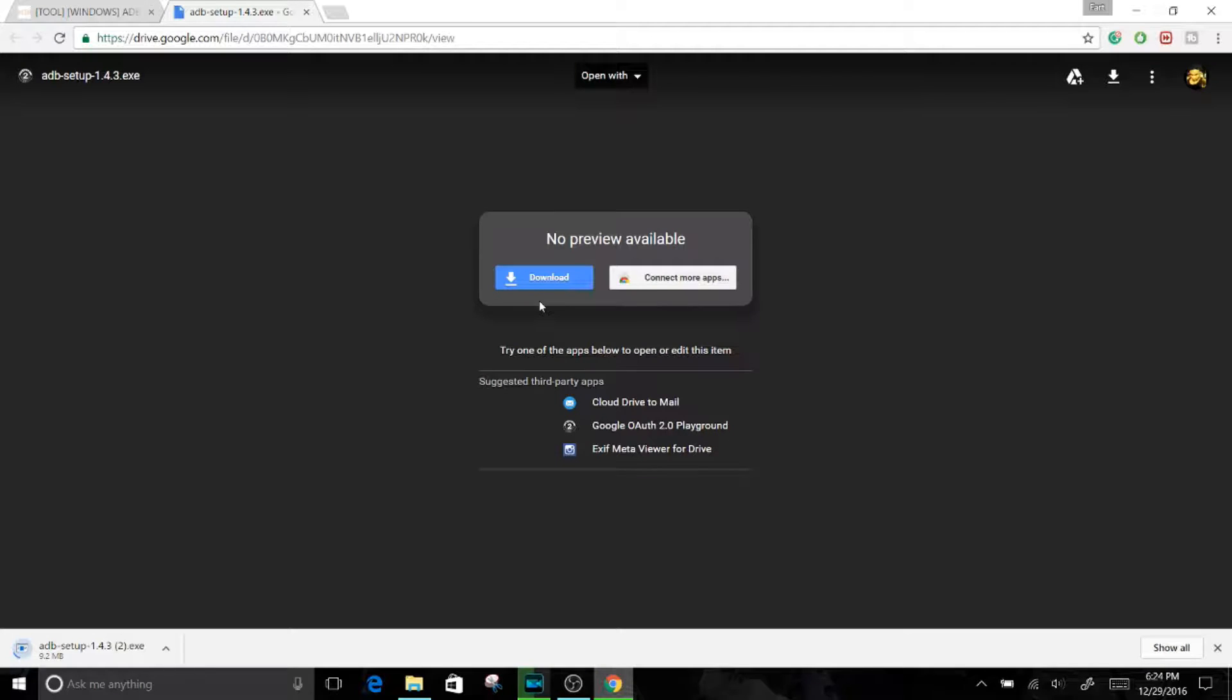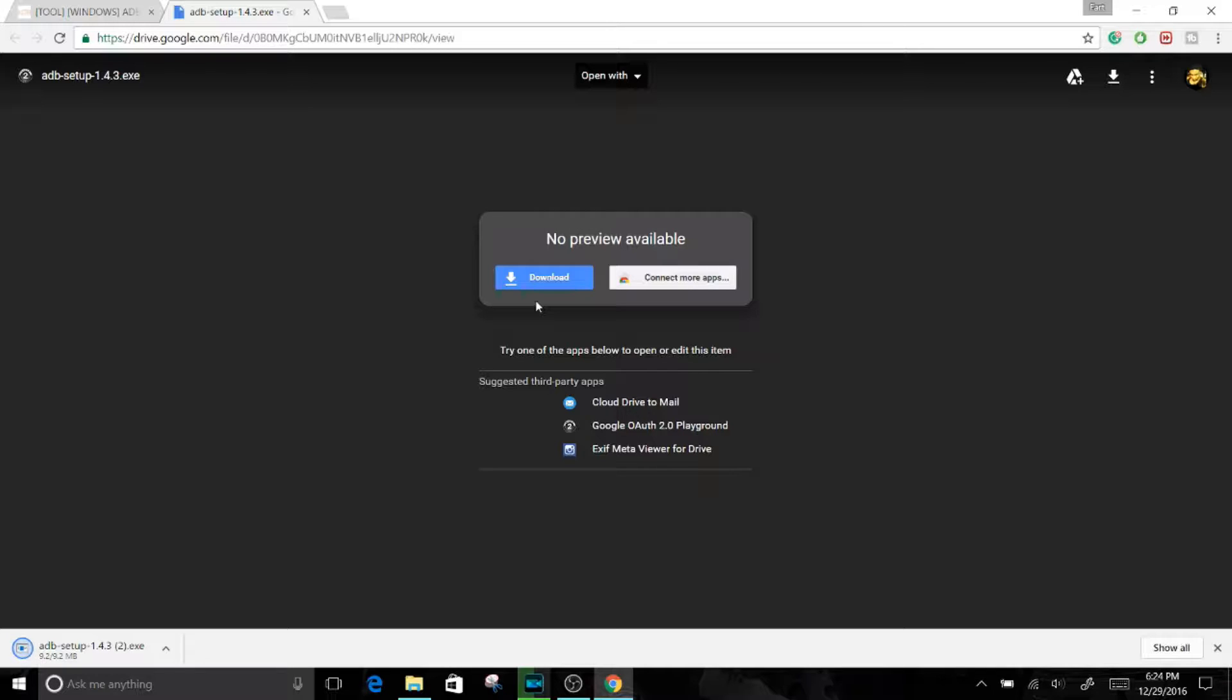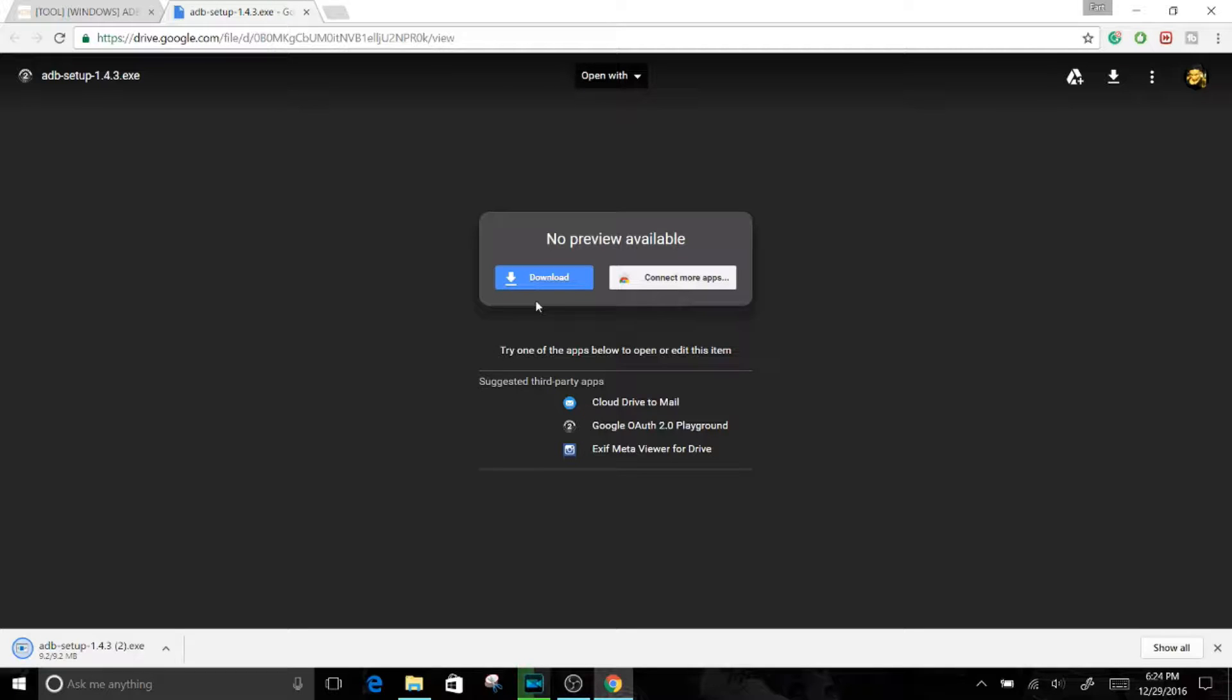As you see, it's downloaded in the bottom left of my screen. It's just 9.2 megabytes. It's taking a while here, which is such a small file... okay, just finished. Just click on it.